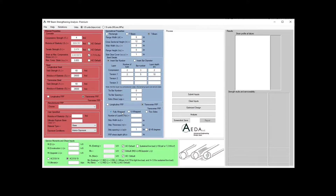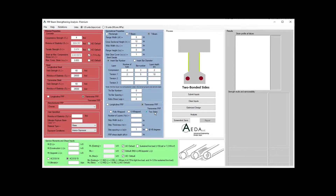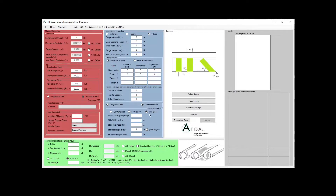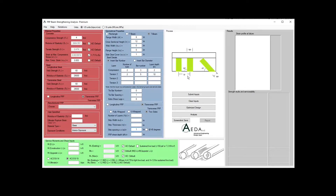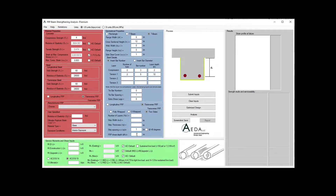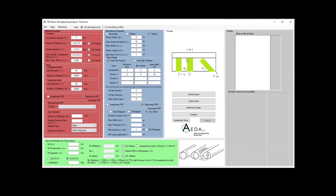For the transverse FRP, you first need to decide on the scheme of shear strengthening: either fully wrapped, U-wrapped, or two bonded sides shear wrapping. For each scheme, you will insert the number of layers NF, the strip width WF, the strip thickness, the strip spacing center to center SF, and the FRP shear depth. The default angle is 90 degrees, but you also have the option to place the shear FRP stirrups at a 45-degree angle.